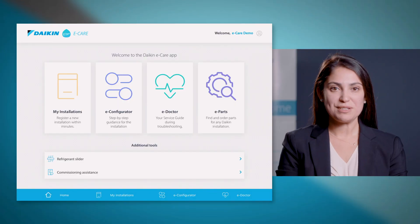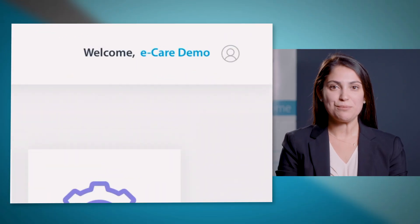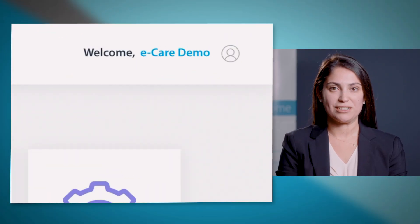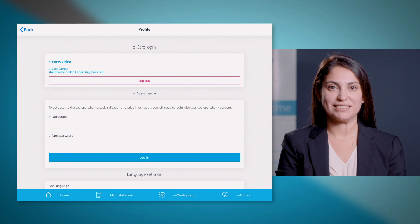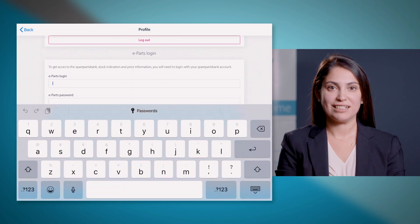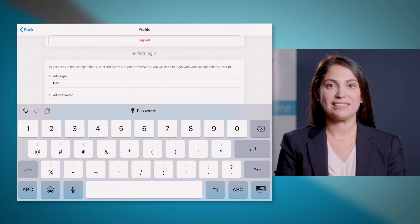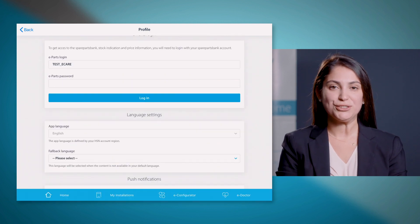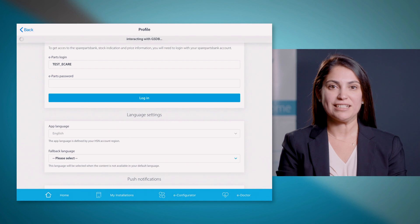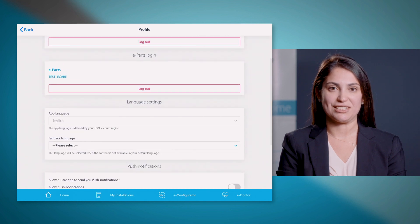To get the full benefit and access to all ePars features, you need to log in with your ePars account within the eCare application. How to do this? From the home screen, select profile at the top right corner and log in with your ePars credentials. Note that it is a one-time action. Once you have logged in, it will remain in the following sessions.